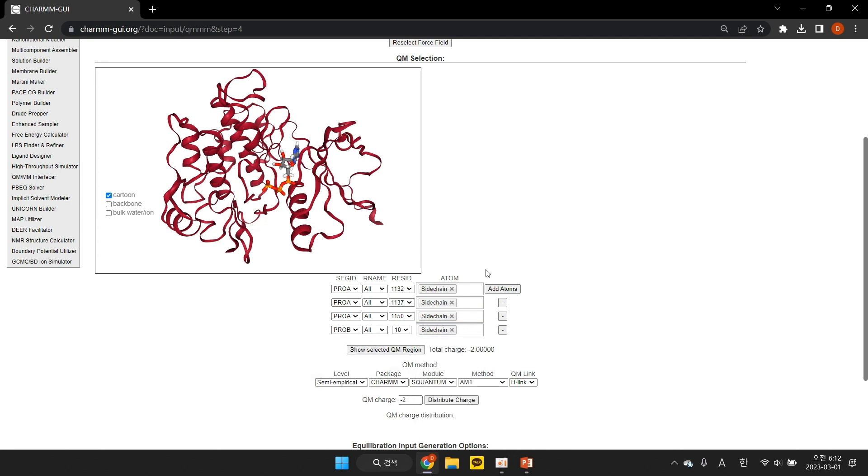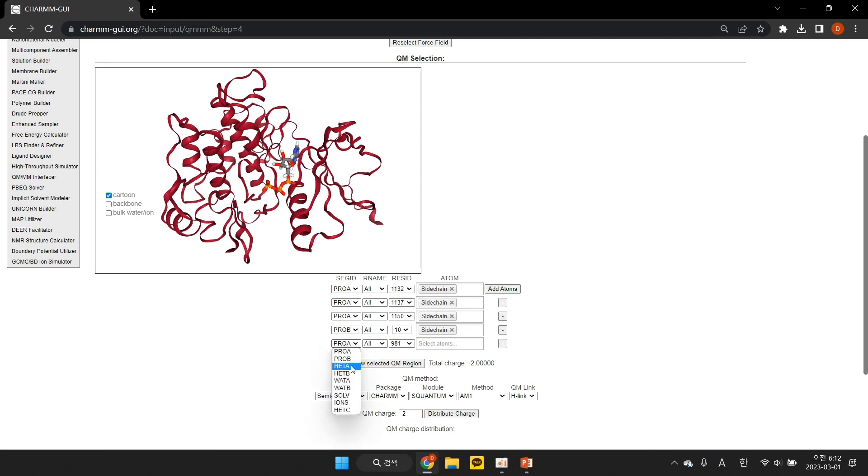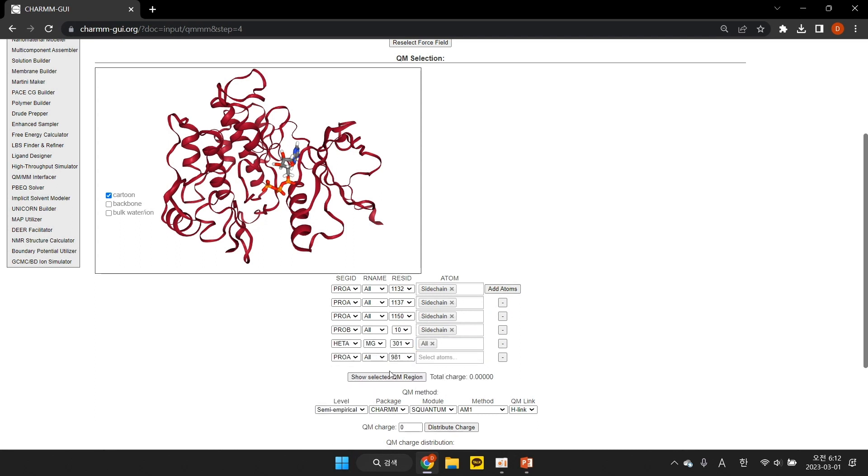Next, we add magnesium ions, ATP, and coordinated water molecules. For each of these residues, we select all atoms.